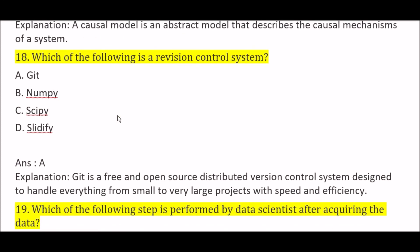Which of the following is a revision control system? Option A: Git, Option B: NumPy, Option C: SciPy, Option D: SlideFi. The right answer is Option A, Git. Git is a revision control system because it is a free and open source distributed version control system designed to handle everything from small to very large projects with speed and proper efficiency.